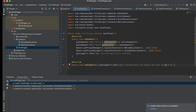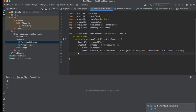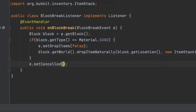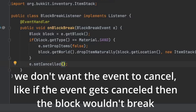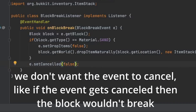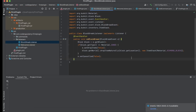Now we can register this plugin. To do that, go into the plugin main class and copy the existing register line, then replace the class with BlockBreakListener. One more thing I forgot to add: in the BlockBreakListener, you want to set canceled to false — e.setCancelled(false) — to make sure that whenever the block is broken, you don't cancel the event.